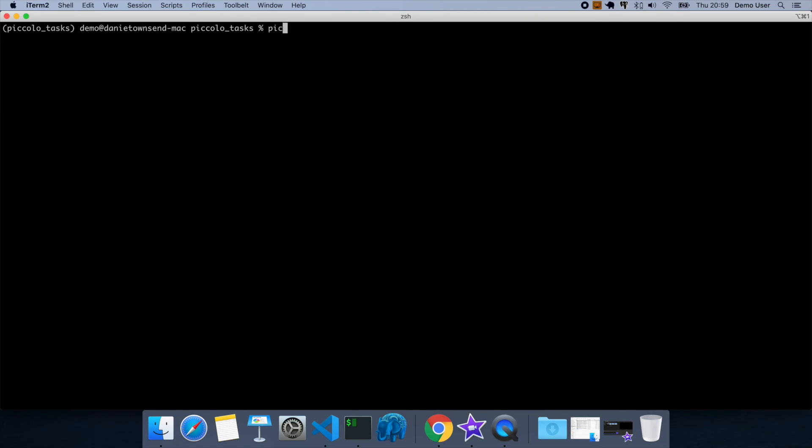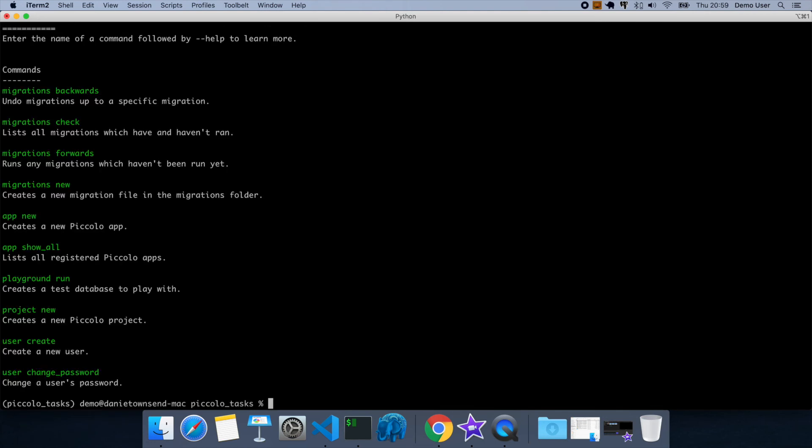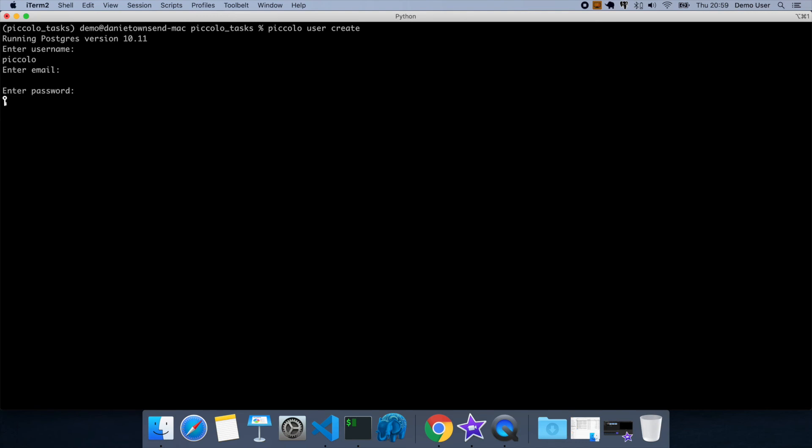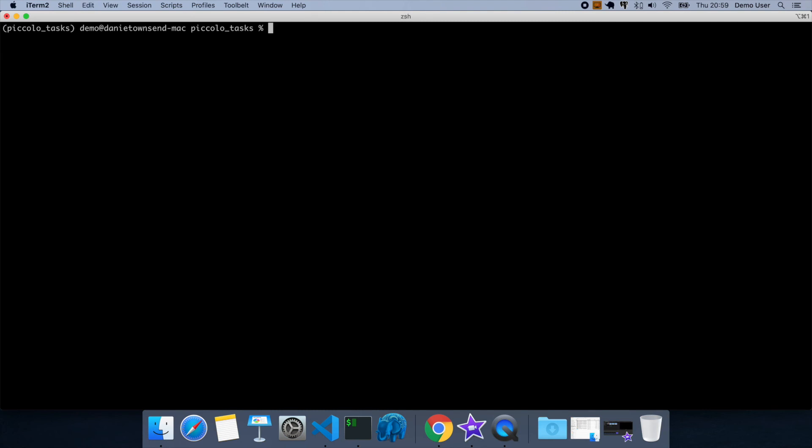So now we have a user table, but we don't have a user. So if you look here, we have this command user create. So let's give that a go. So let's create a user. Email doesn't matter for now. I'll give them a password. And yes, there needs to be an admin. OK.